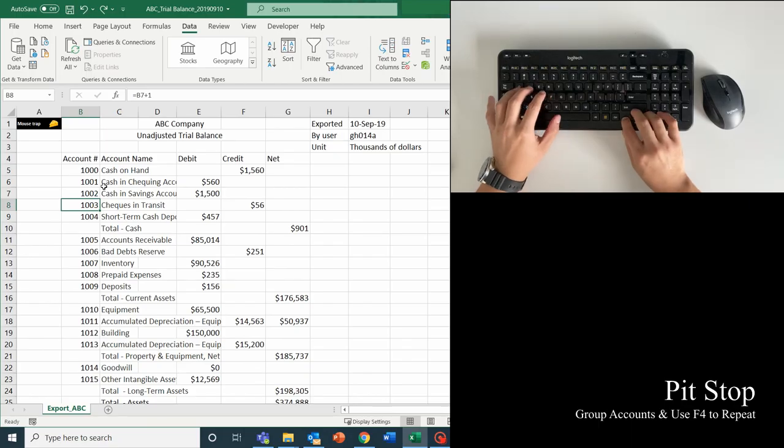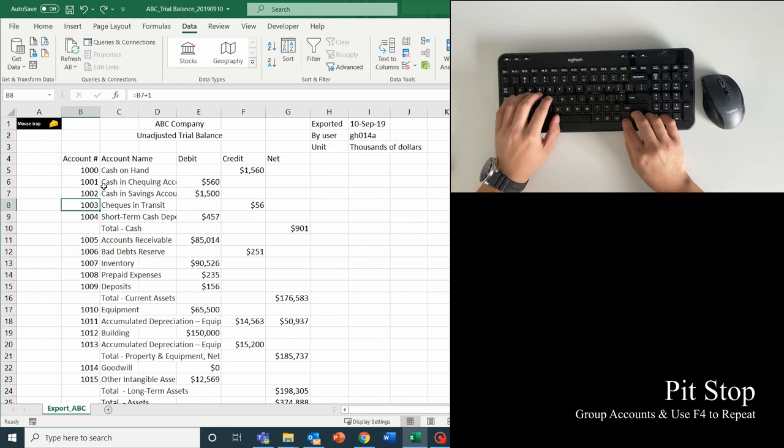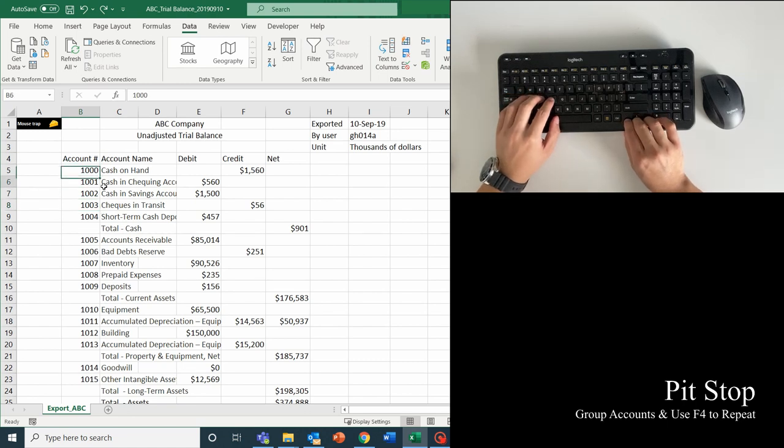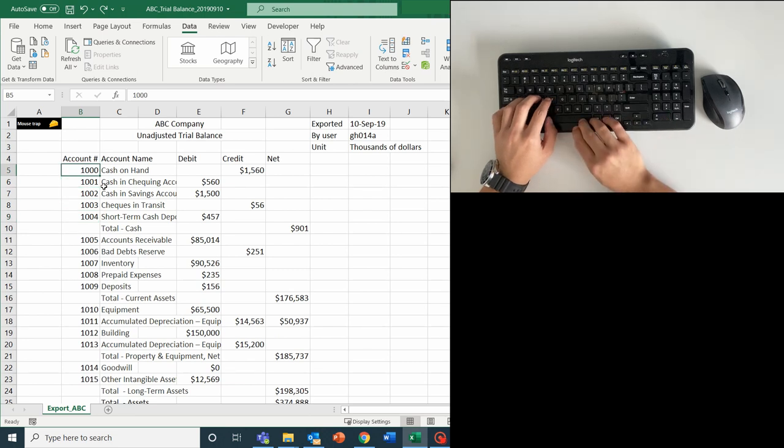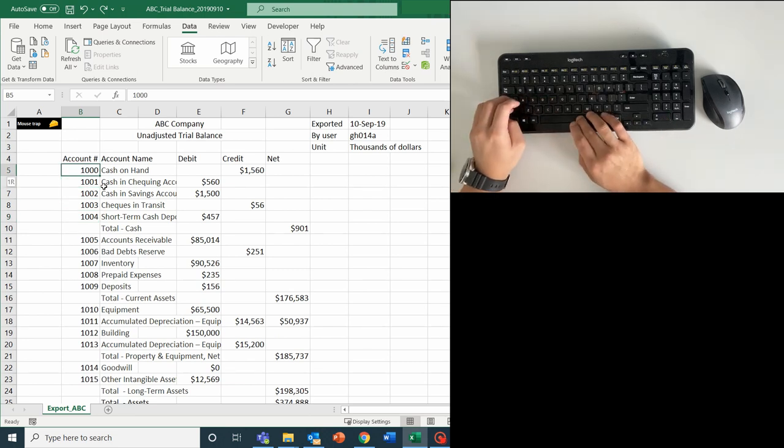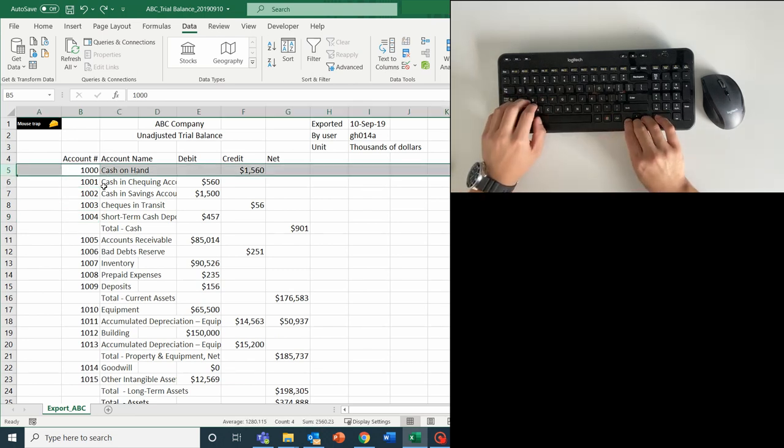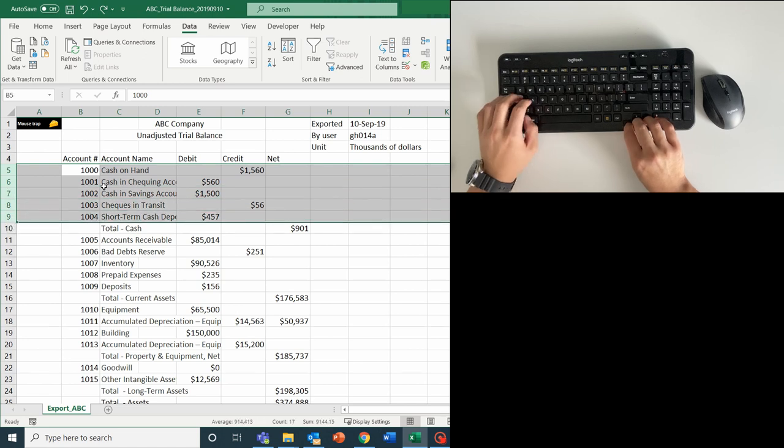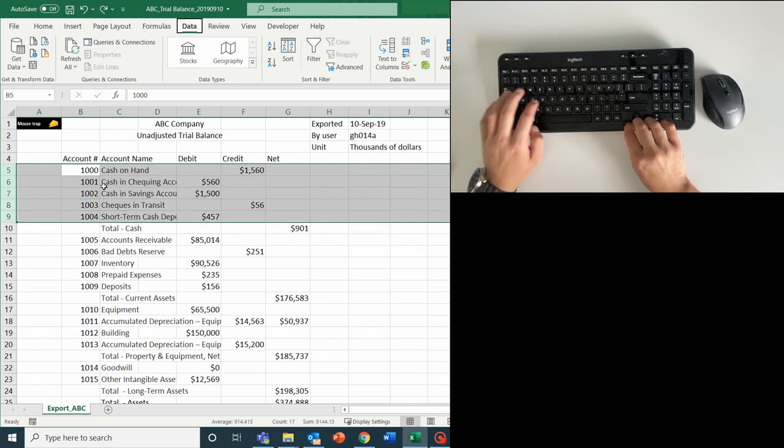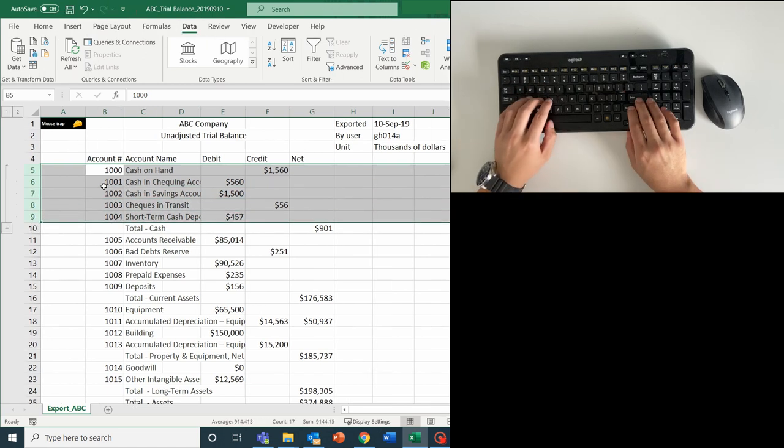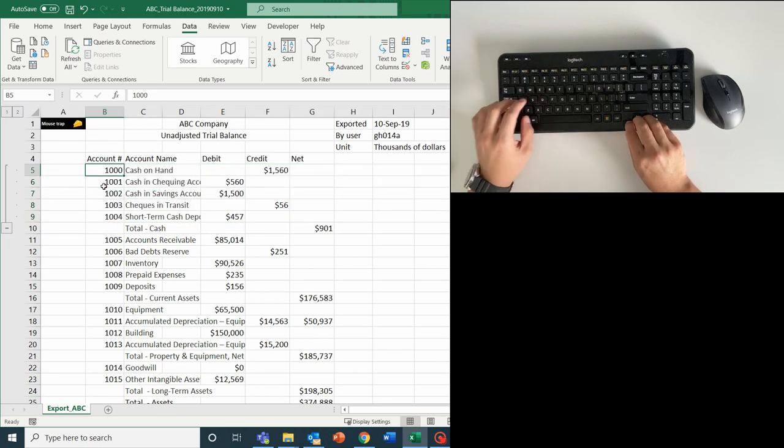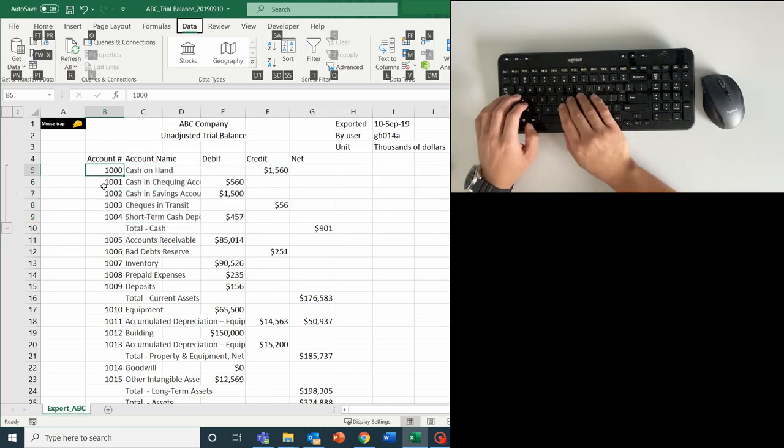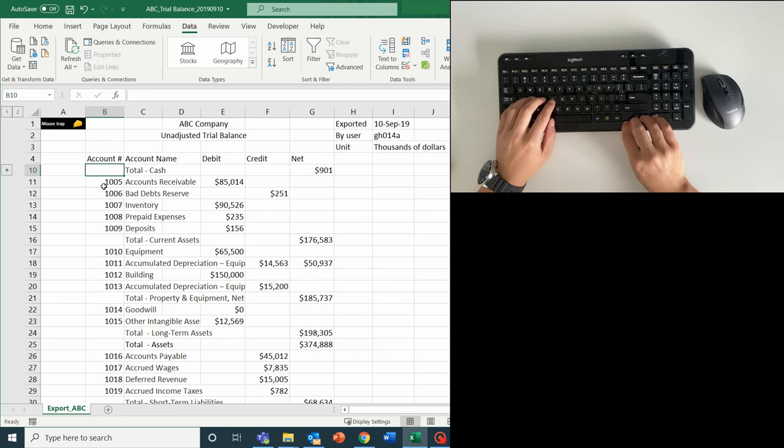I also want to group some of these rows together. For example, rows 5 to 9 all relate to some form of cache. Well, that's easy. Let's select rows by using Shift plus space, then down arrow, then group or aggregate them by hitting Alt-A-G-G. Even better, we also learned that we can hide a group by hitting Alt-A and H for hide.